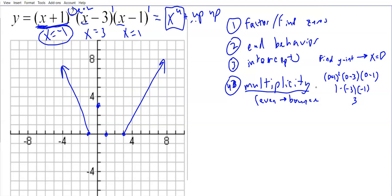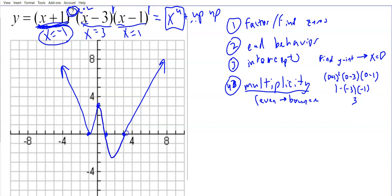At negative one, the multiplicity is two — (x+1) is squared — so it's an even multiplicity. Therefore when the graph reaches that point at negative one, it comes up and bounces back rather than crossing through. The other points at x=1 and x=3 have odd multiplicity (multiplicity of one), which means the graph is going to cross through the x-axis at those points, coming down and then back up.